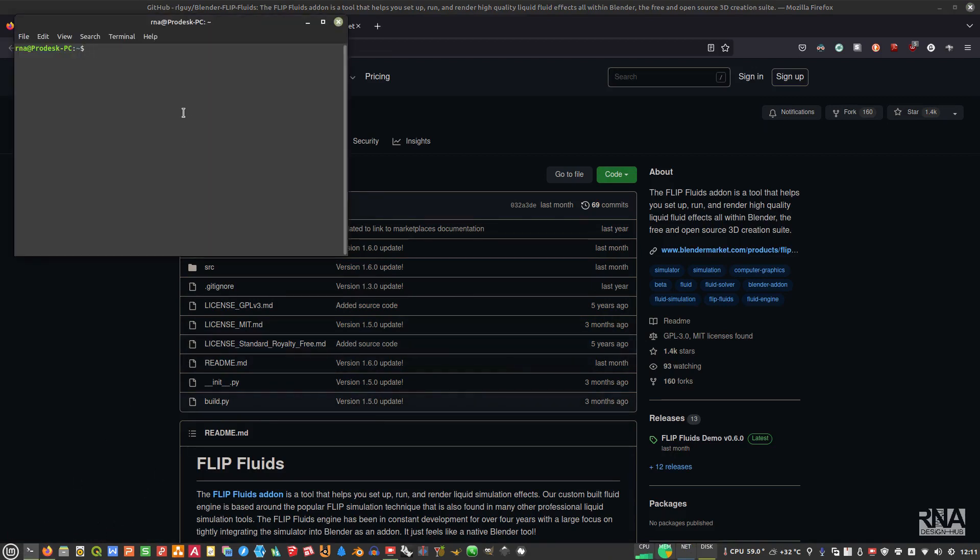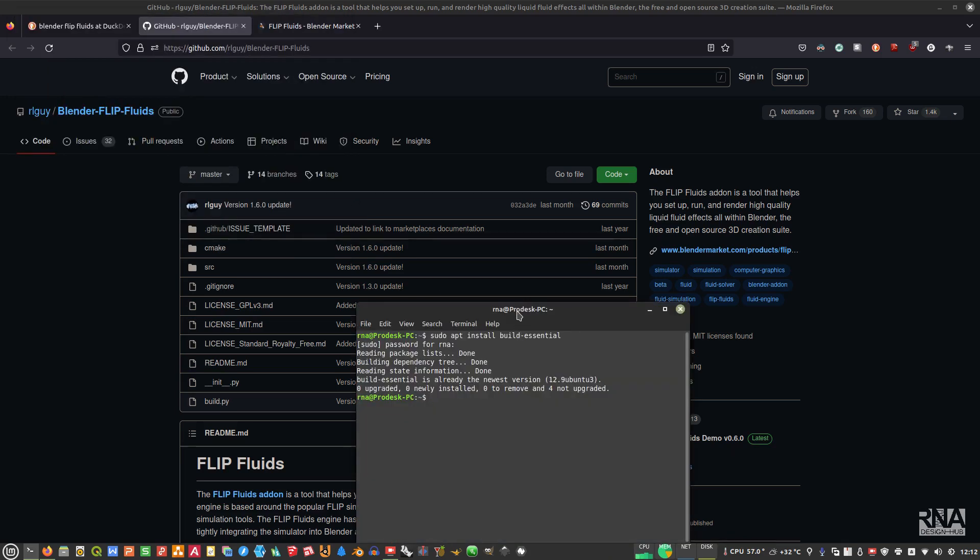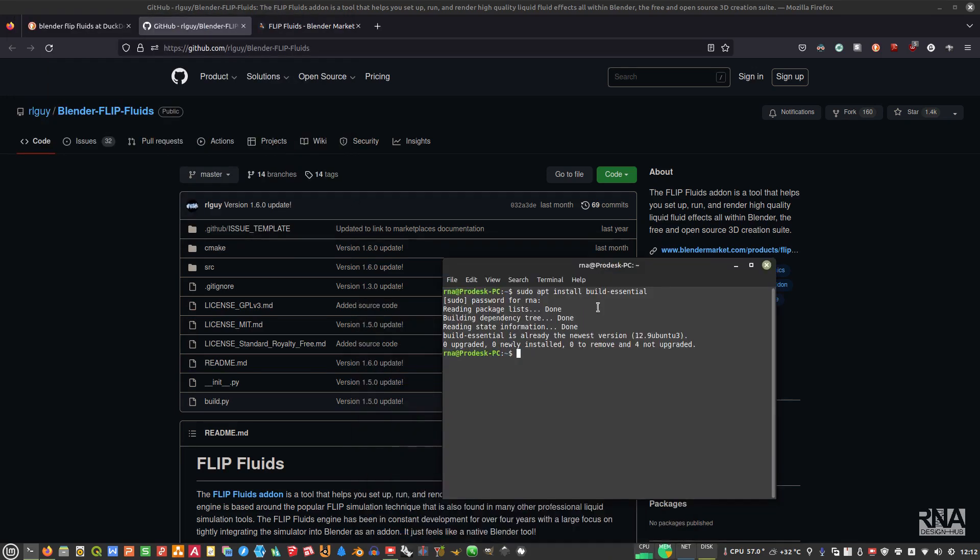Before we start compiling this in our Linux, you will need to make sure that build-essential is already installed to your computer by typing sudo apt install build-essential. I already installed mine, and also make sure that git is already installed as well.